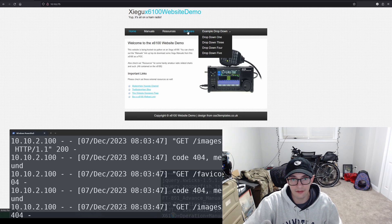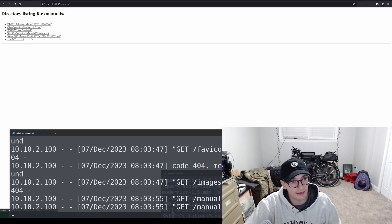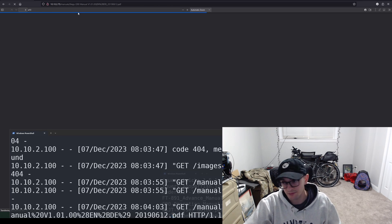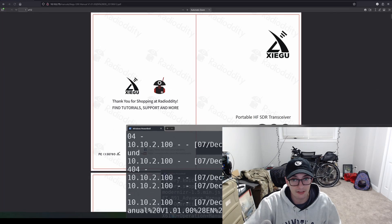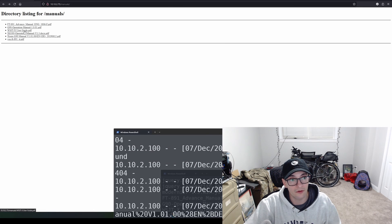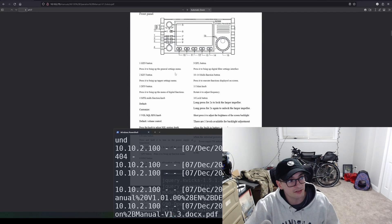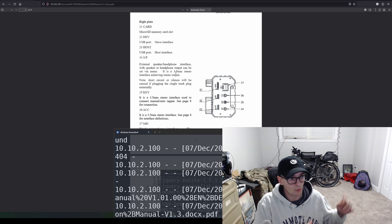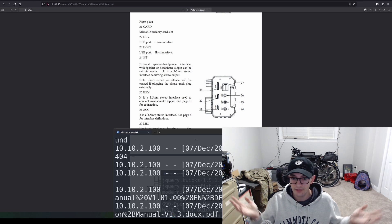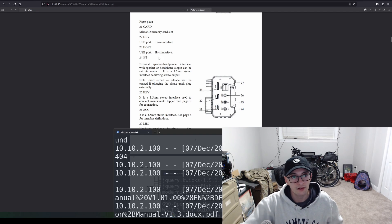Navigate to http://[your_X6100_IP_address] in your browser and you'll be on the website. For example, clicking on Manuals shows some example manuals being served directly from the X6100. I can open the Xiegu G90 manual — even the largest file — and my browser is pulling it directly from the X6100 in real time. The X6100 manual is also on there. This could be really useful in the field if you start a Wi-Fi hotspot with your phone, connect the Xiegu to it, and pull files from the radio's IP.